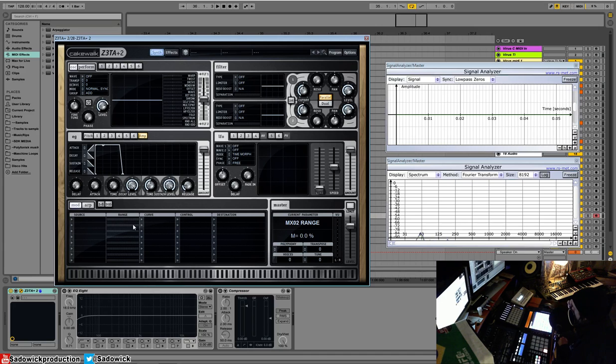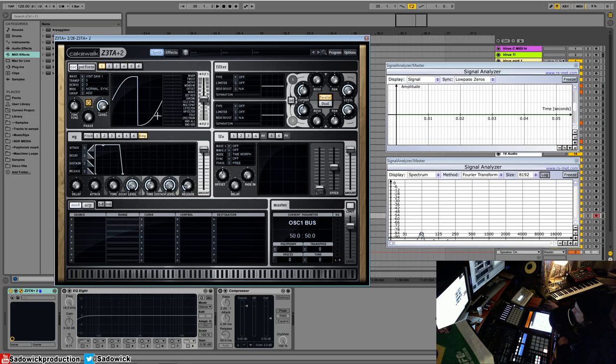So when you think of a matrix, don't get scared. It's pretty simple. So we have our init patch here. I'm going to load up a vintage saw and we'll just click on the amplifier envelope. And this is the amplitude of a signal.